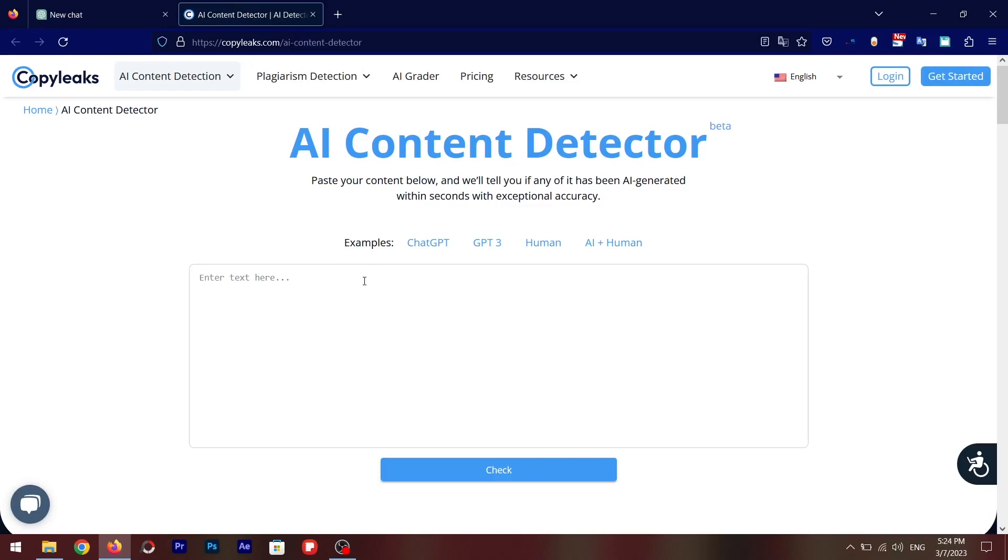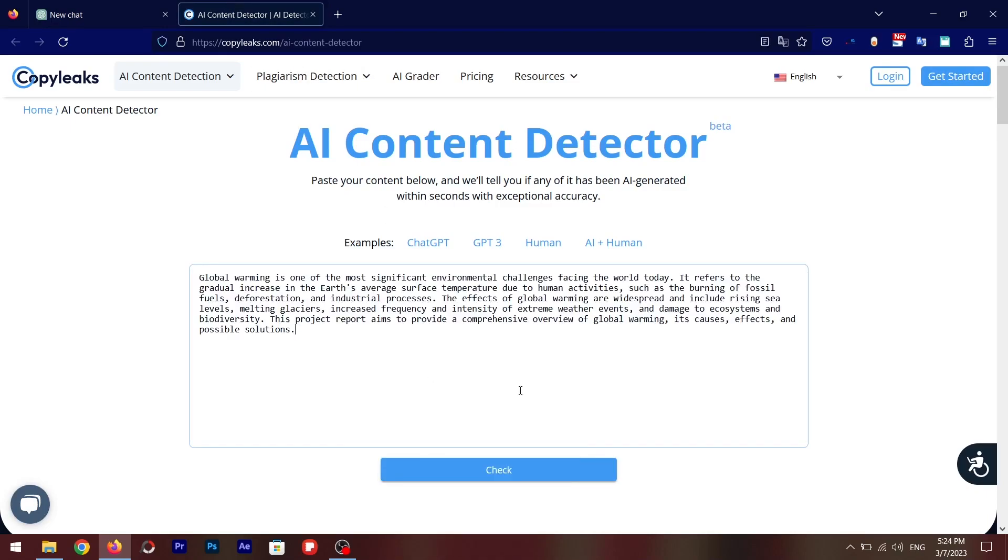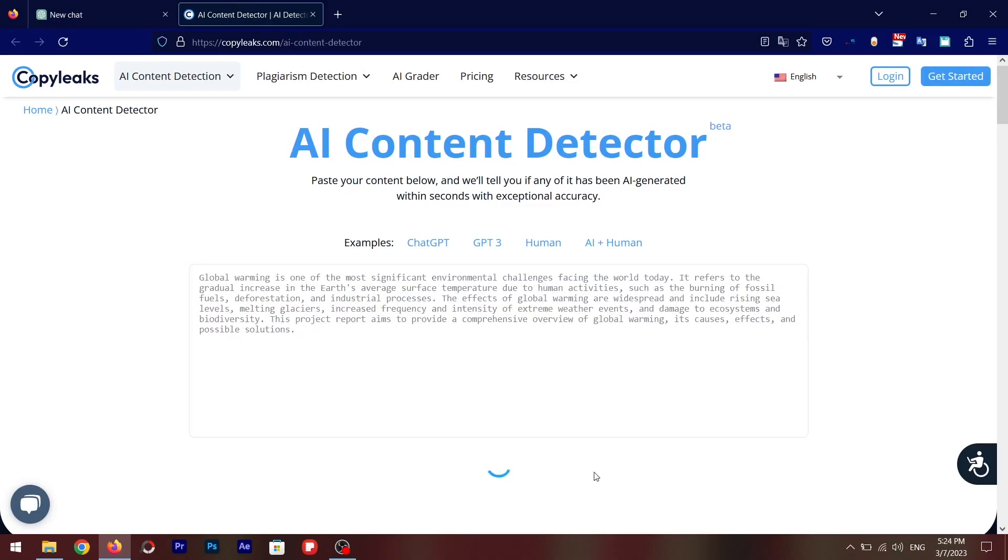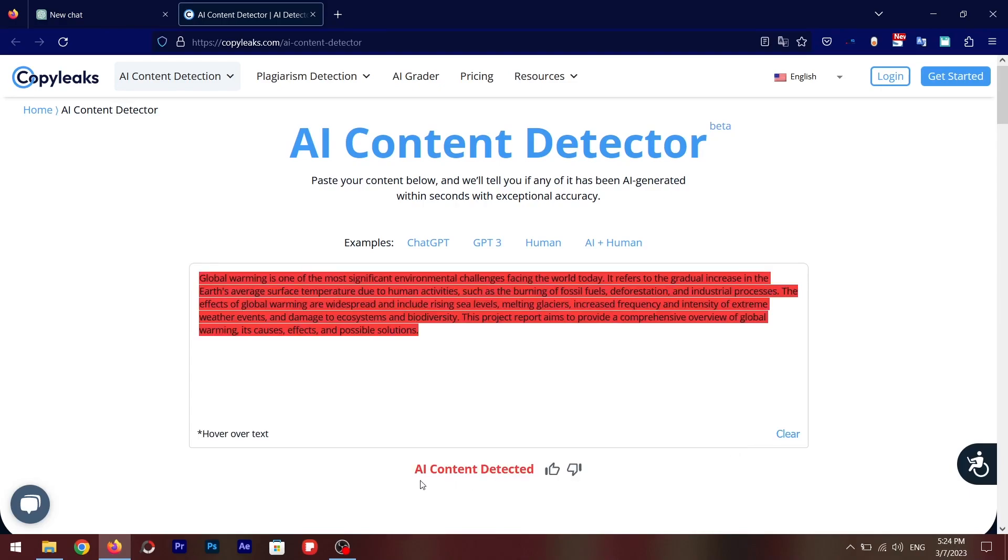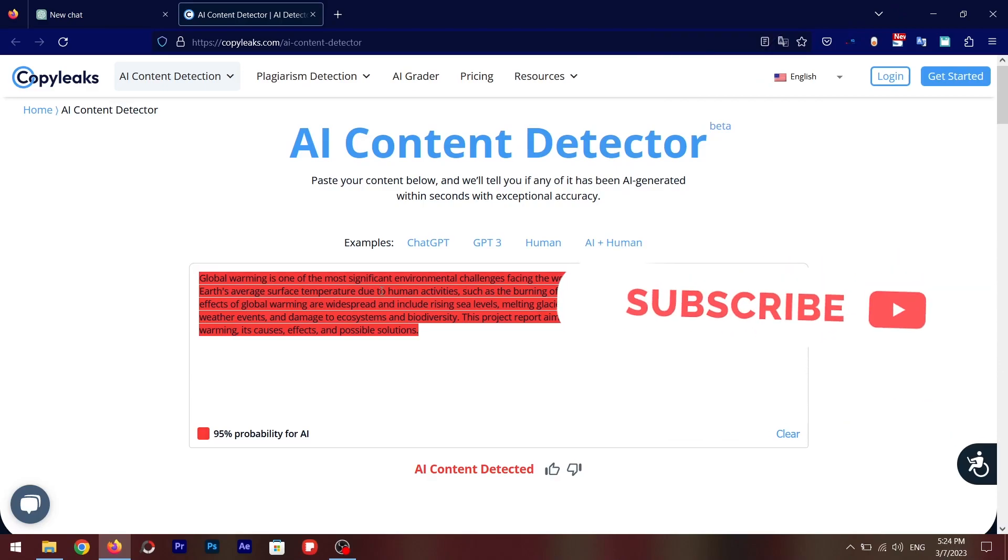I'm going to paste it on the AI content detector, click on check. And there you go, AI content detected and you can see there's 95% probability of an AI, so that means you are busted.